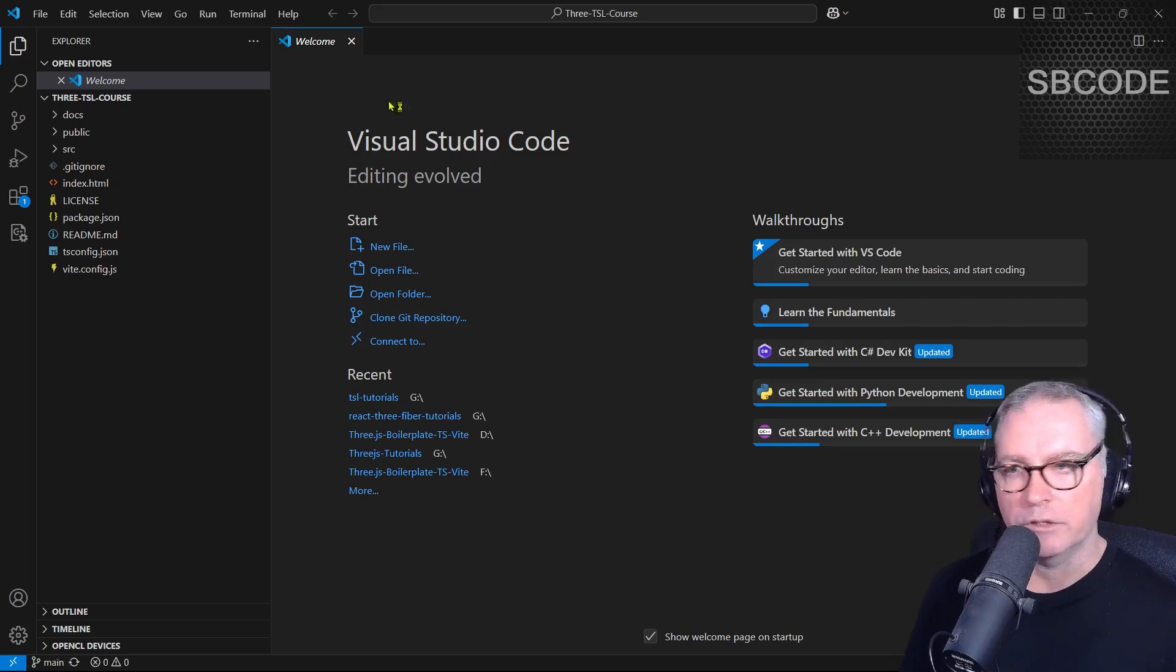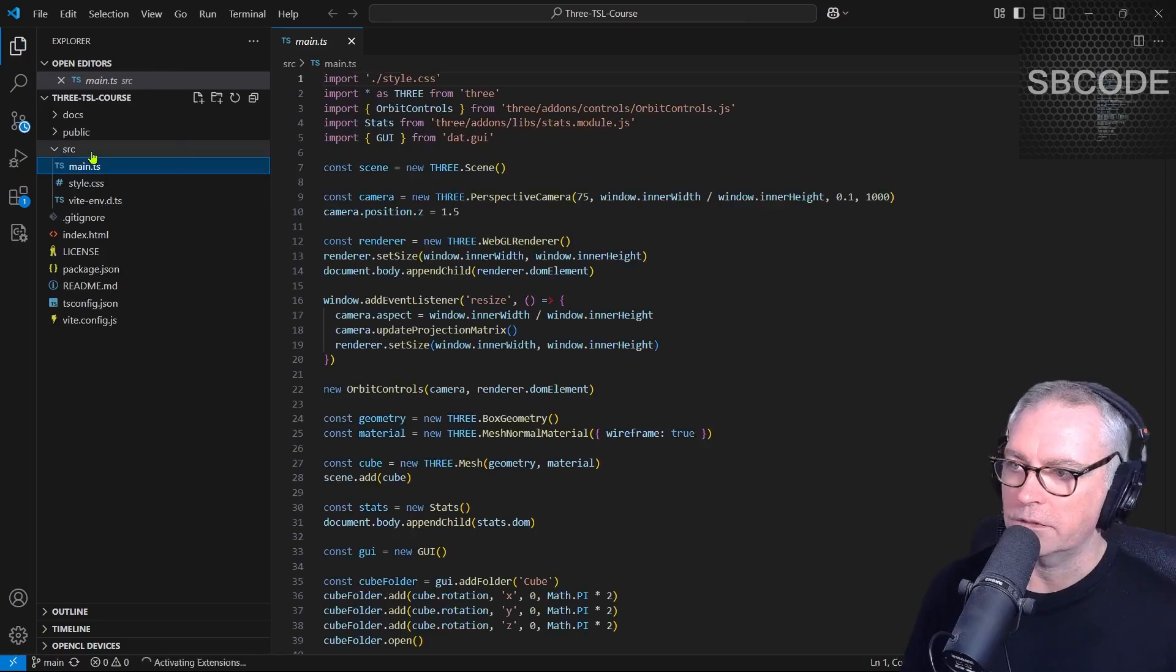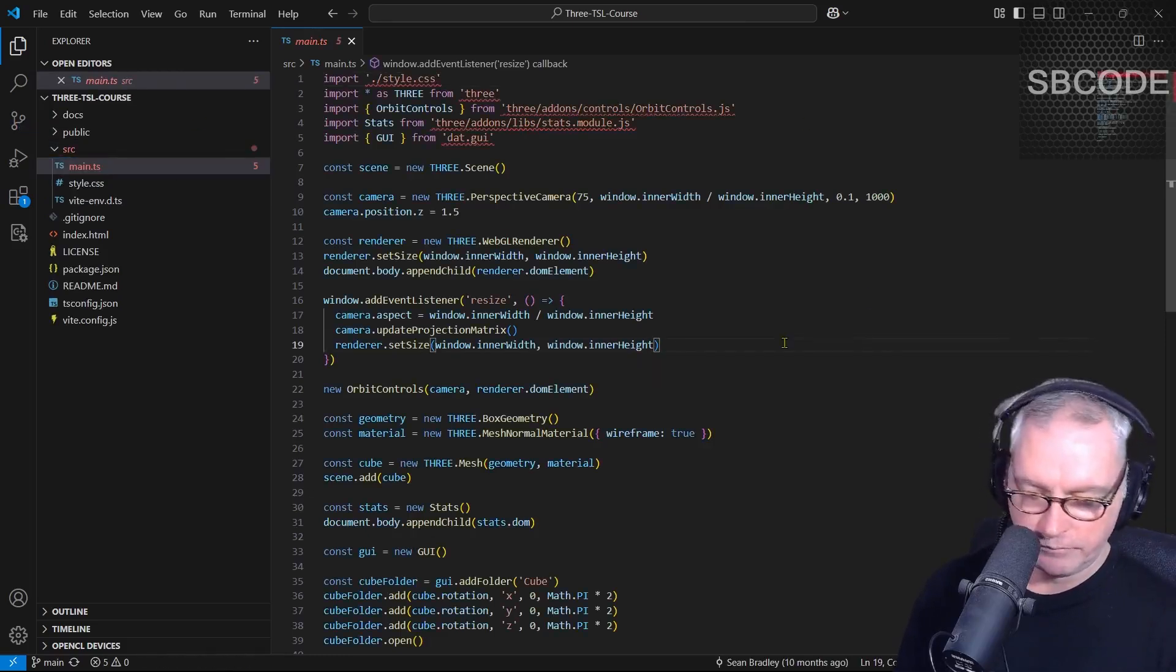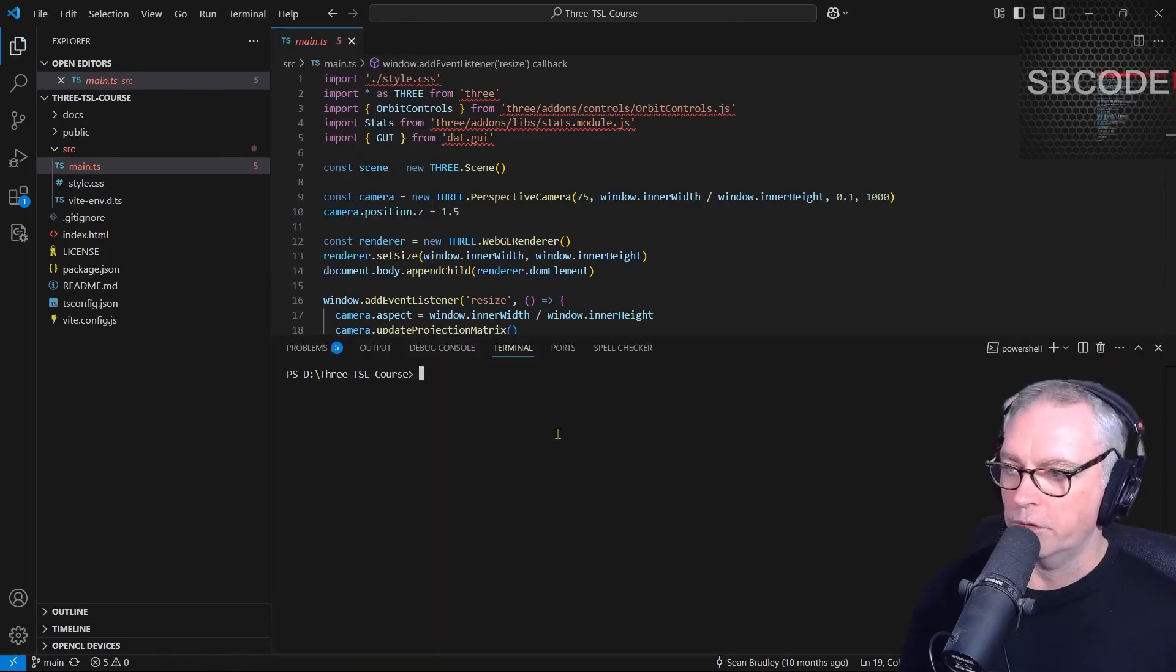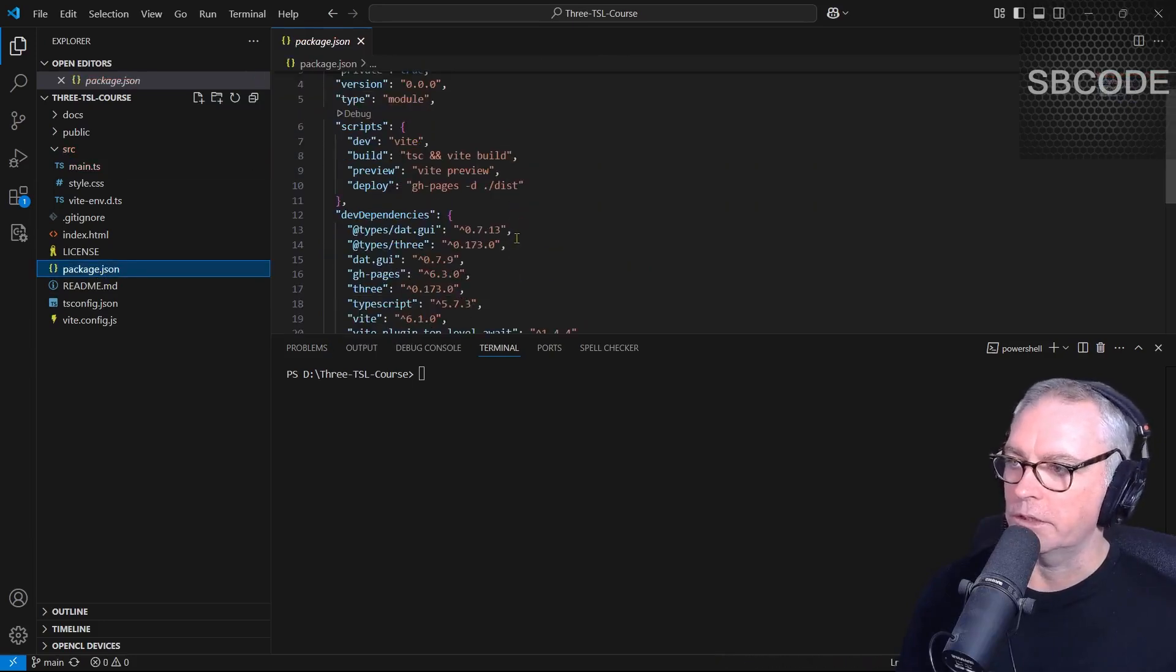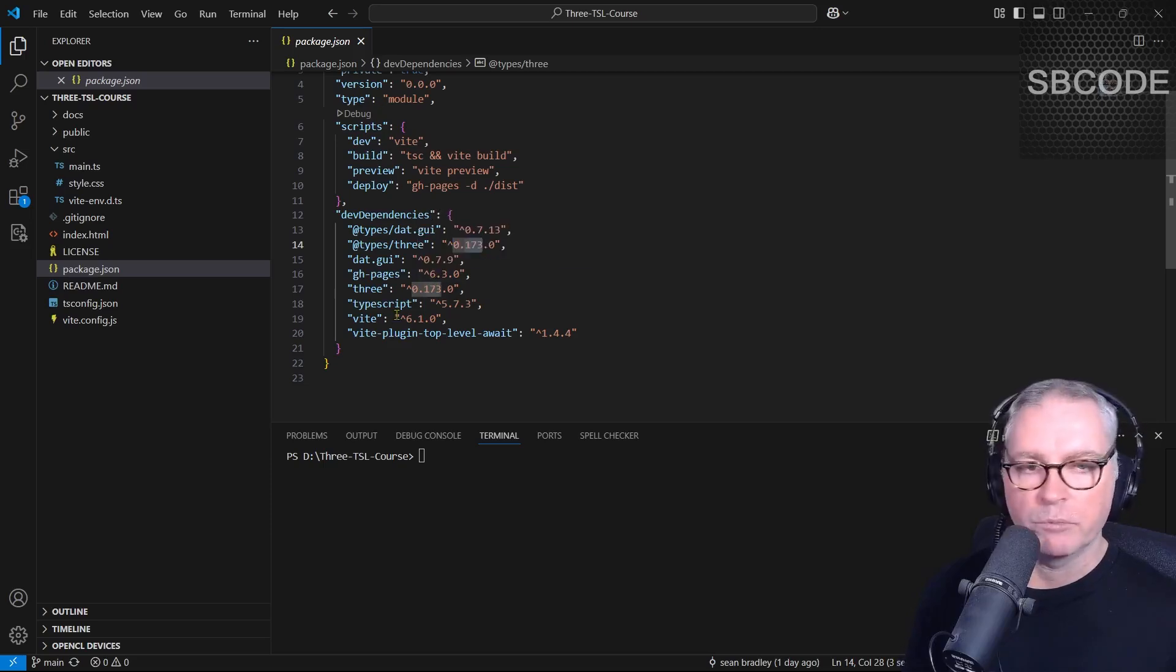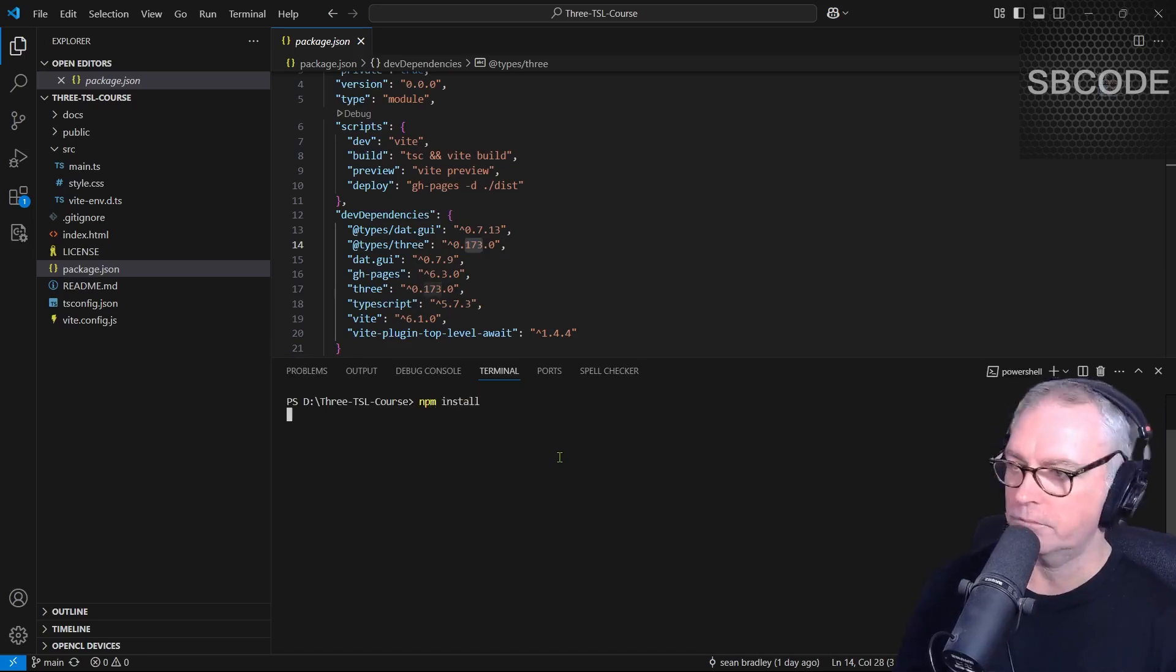That's opened VS Code for me with the welcome page with the boilerplate files here already, already set up. That's the source folder there, main TS. We can actually install this and see it running now. If you open a terminal, ctrl shift single quote, if you want to use the keyboard. First thing we should do is install the dependencies that are listed in the package JSON. We can see this is version 173, but I update this boilerplate from time to time, so there might be a newer version for you there. So npm install.